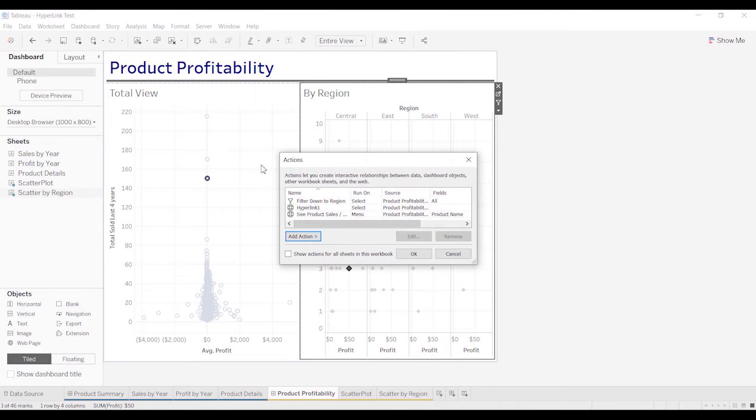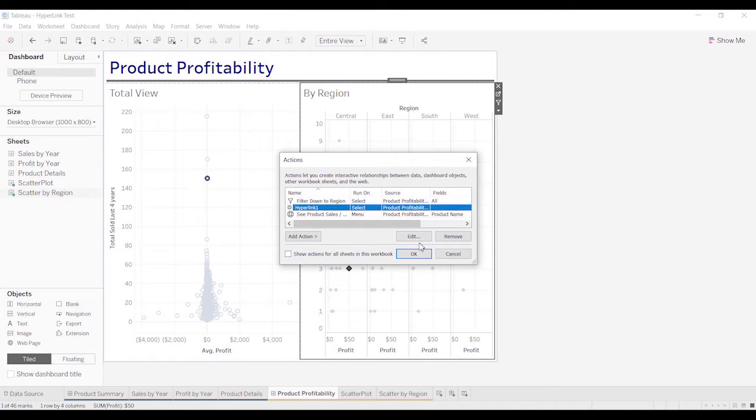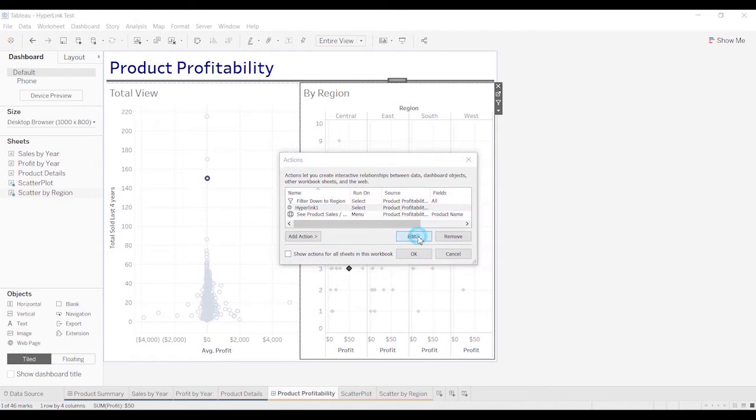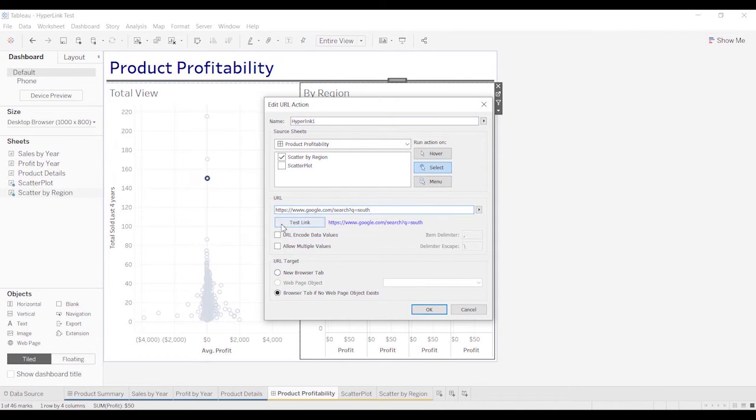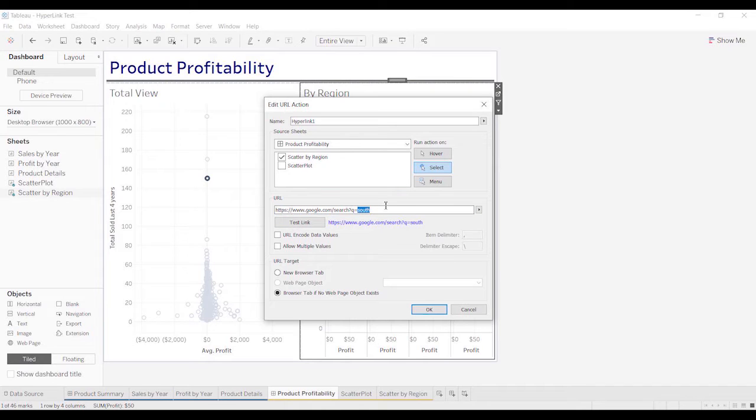Let's go back to actions, go to hyperlink, and paste this here. So the first example was just going to a website. Now we're going to actually pass a parameter. Let's get rid of south.